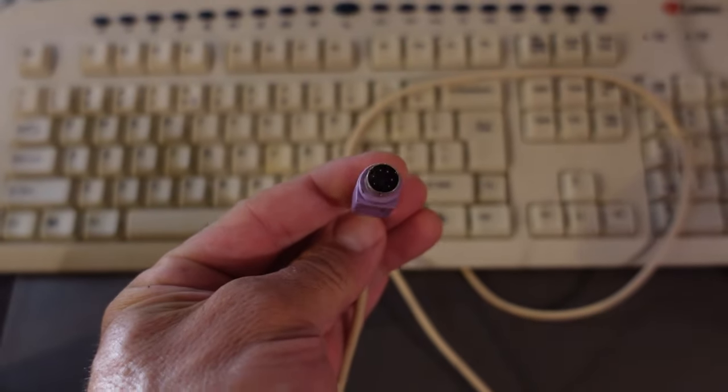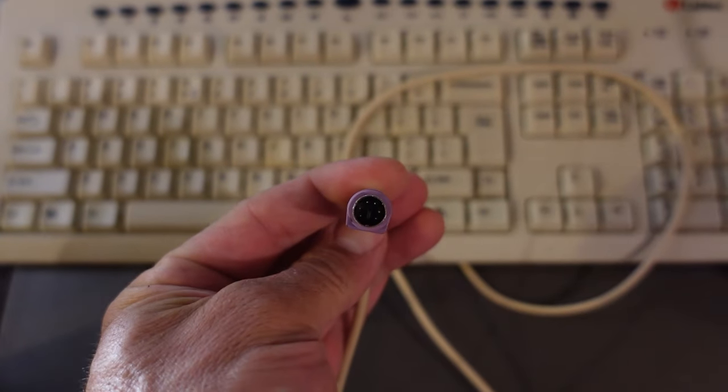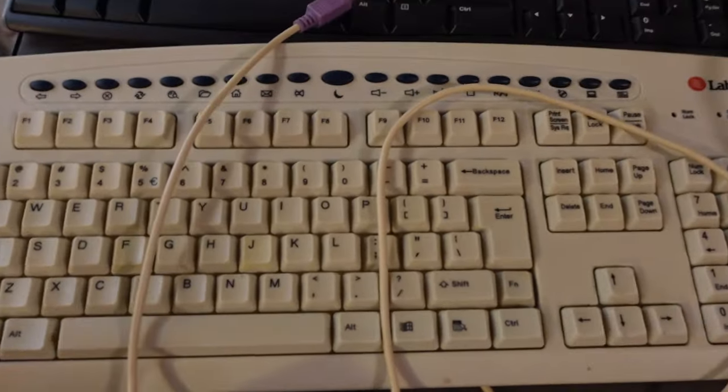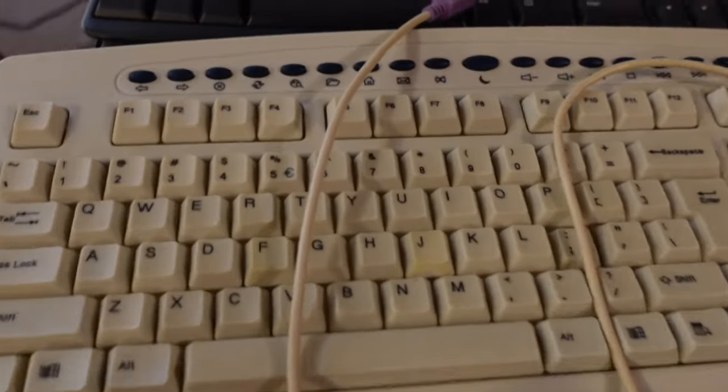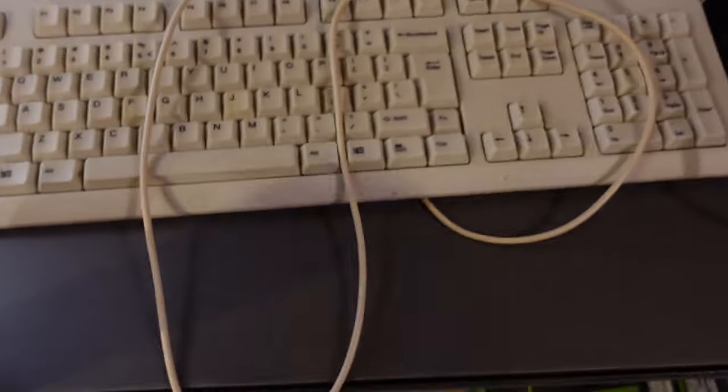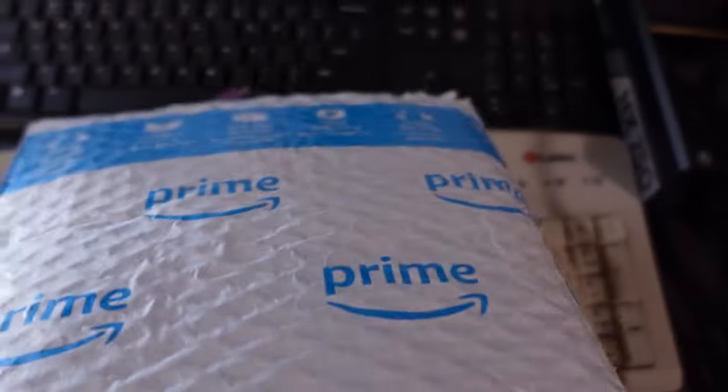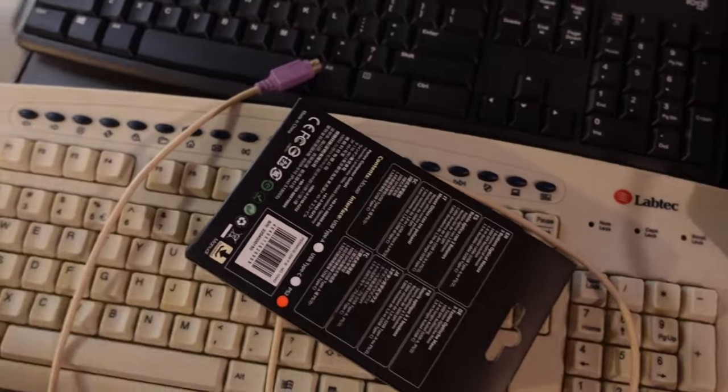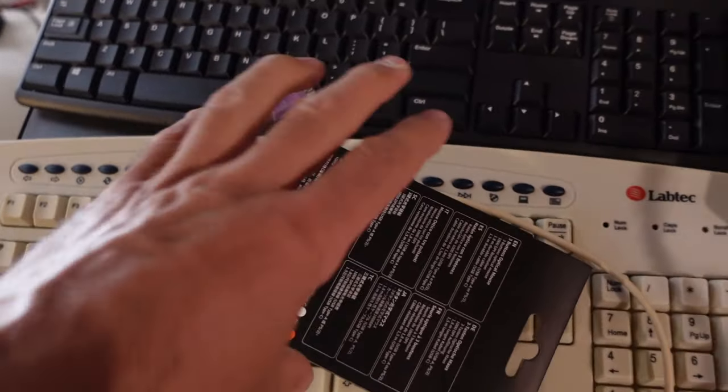So I went to the computer store close to my house and they have a recycling program. I got this PS2 keyboard. There's a reason it was in the recycling. It does not work. So I'm going to toss that back into the recycling.